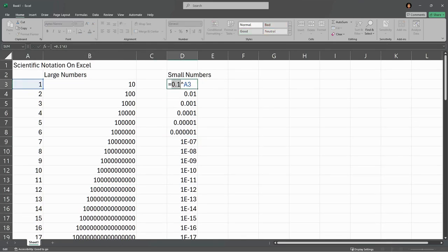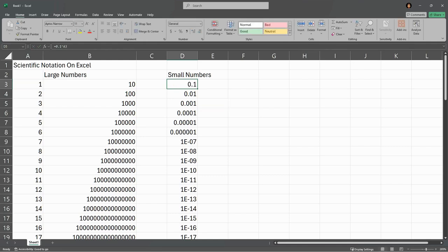Same thing's happening for small numbers. Before I did 10 to the A3 power, now I'm doing 0.1 to the A3 power, and I just continue the pattern going down.